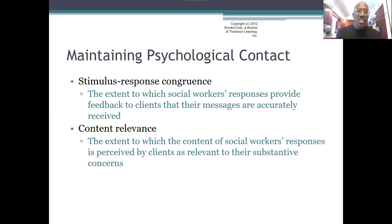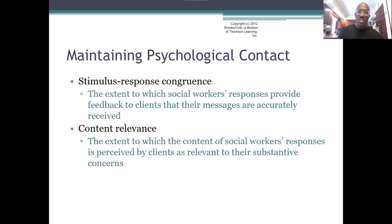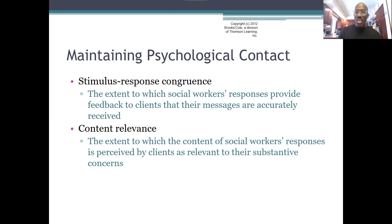The second aspect is content relevance — the extent to which the content of the social worker's responses are perceived by the client as relevant or substantive to their concern. Basically, what you respond back to your clients, they are listening in much the same way to make sure the message is accurate. How you respond in terms of context will help the client understand whether you're actually understanding their concerns. That's essentially what psychological contact entails.